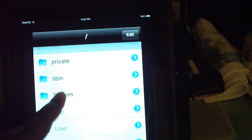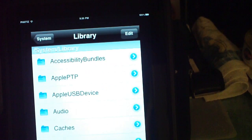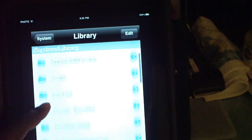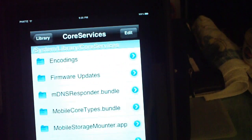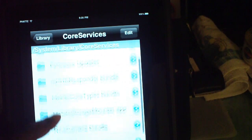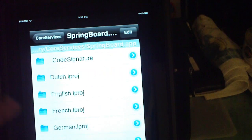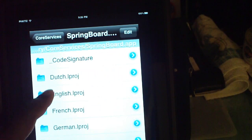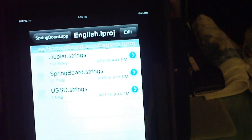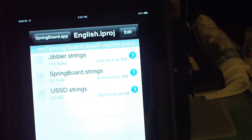Navigate to: System, then Library, then Core Services, then SpringBoard.app. Depending on your language — English, French, whatever — I'm going to select English. Then open SpringBoard.strings.